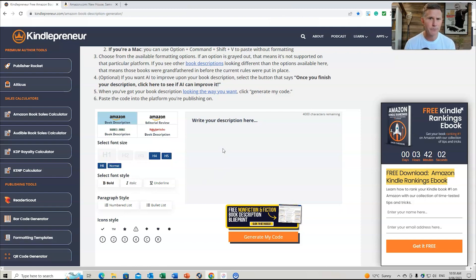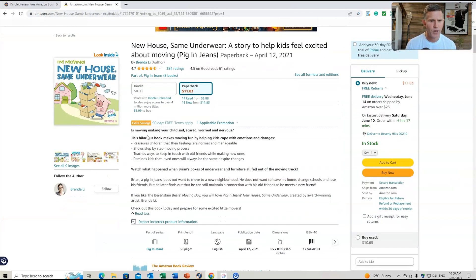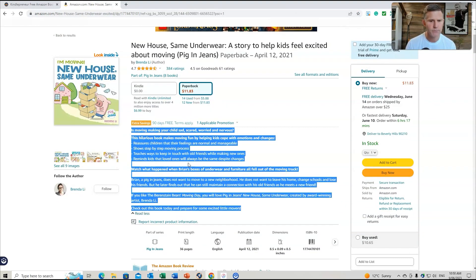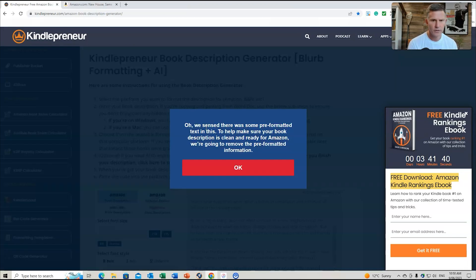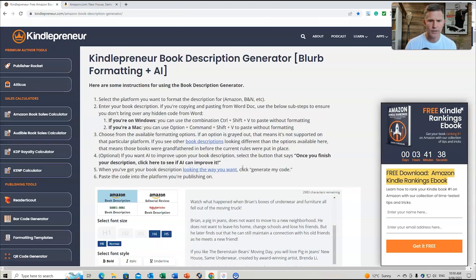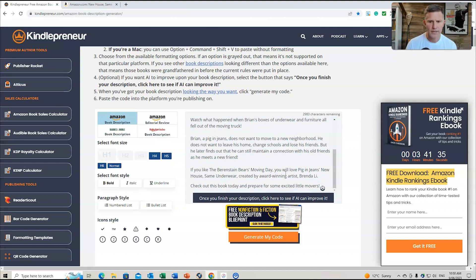I thought we'd use an example of an existing book that's on Amazon KDP. We're going to copy this information, go back to the tool, and see if it can create a better description than what's currently being used for this book on Amazon. We do Ctrl+V and it brings it all up, then we click 'see if AI can improve it.'